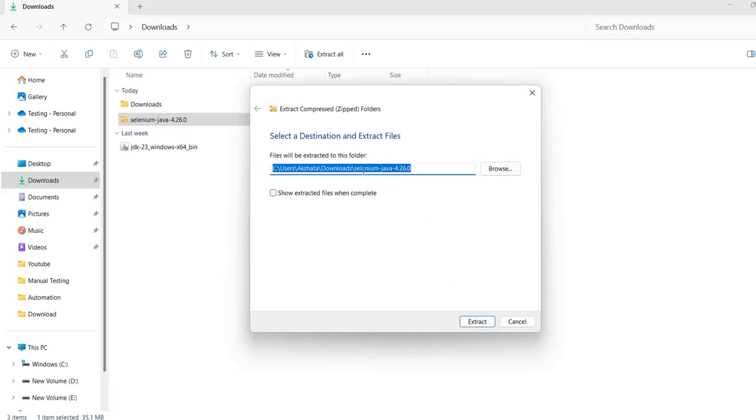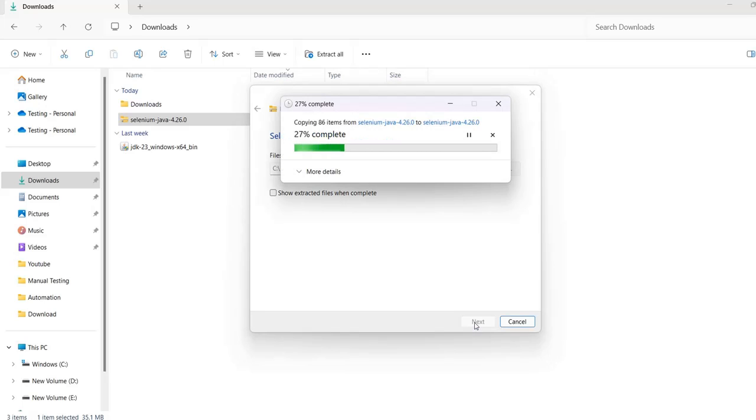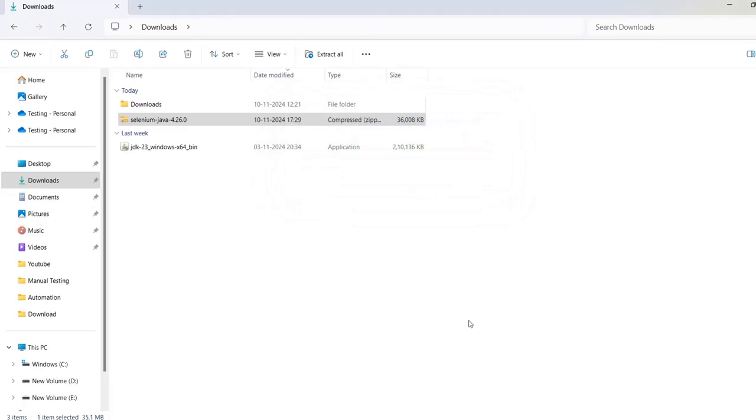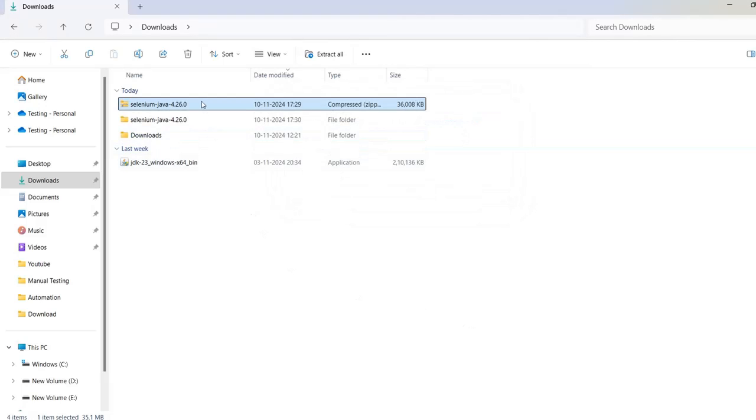You can keep it in whatever folder you need. If you're comfortable using the Downloads folder, that's fine. Otherwise, you can keep it in a different folder. The download is completed.